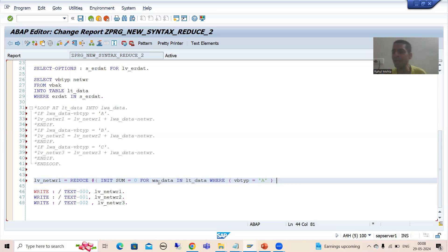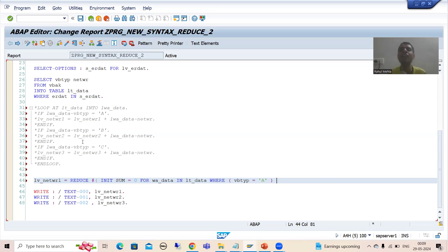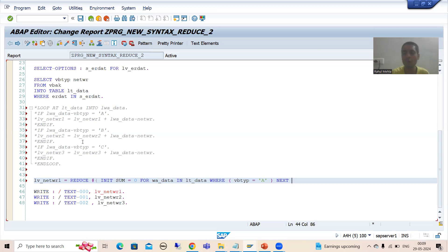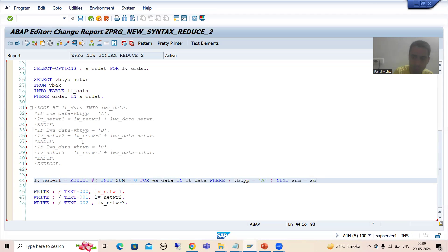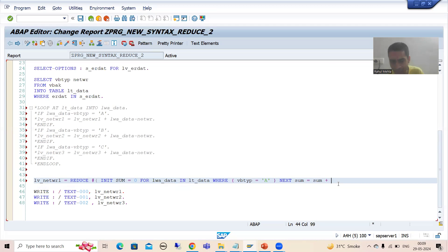Now what will be our operation? In the previous video, you were going for increasing the count. Now we need to make sum of this NETWR. You all know you can specify the operation through the next keyword. So how I will give next? Now what is your variable? Sum is equal to sum plus - what is your work area? Suppose I will make it as LWA_data - LWA_data hyphen NETWR.